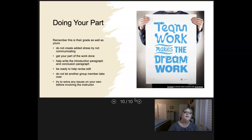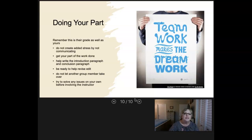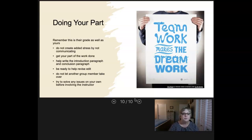Do not let another group member take over. We remember the horror stories about people that won't do their part, but there are plenty of horror stories about group members who take over and won't let others do anything — and that's just as bad as the person that won't do anything. If someone is trying to take things away from you, you need to speak up and problem solve.